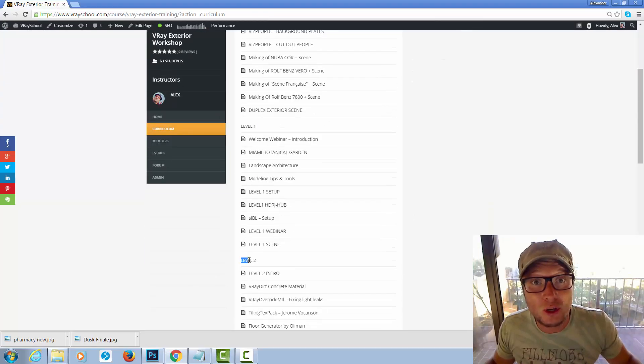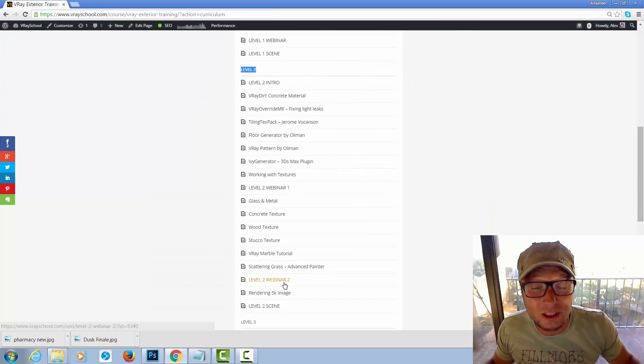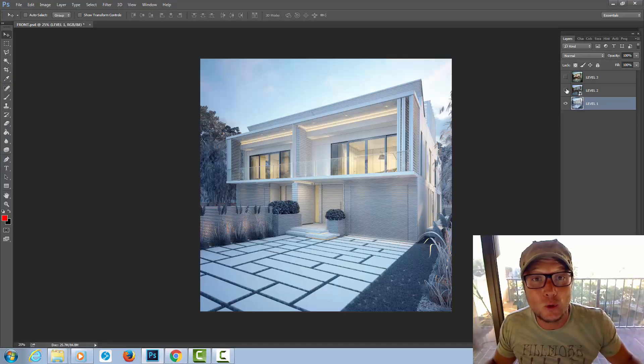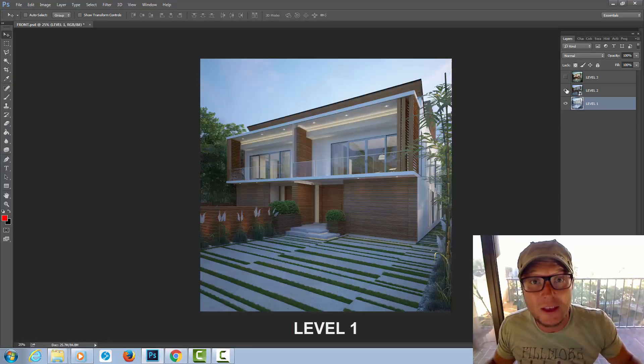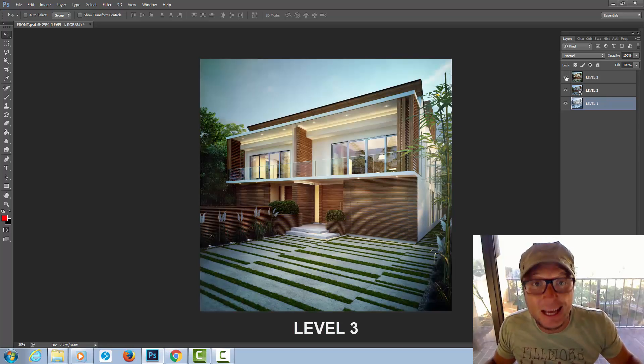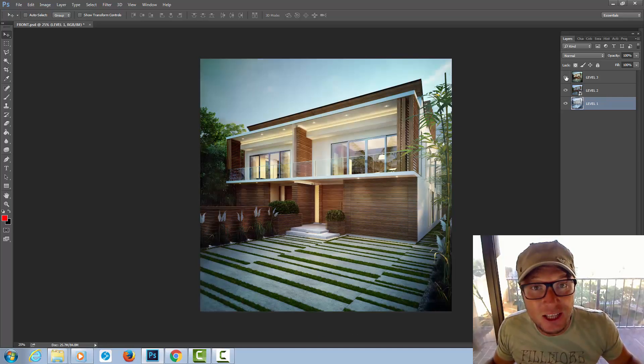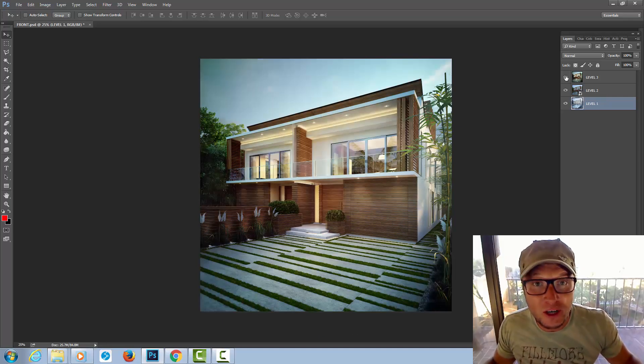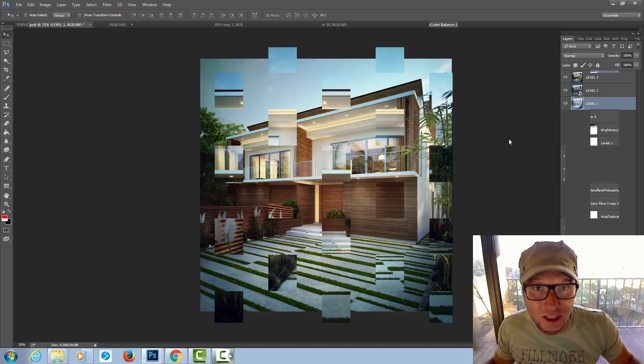All this broken down into 30 video tutorials that will take you through level 1, level 2 and level 3 steps, the essential steps to the professional visualization render.